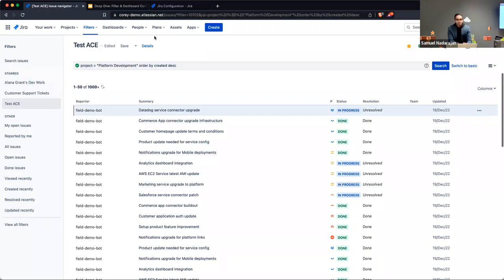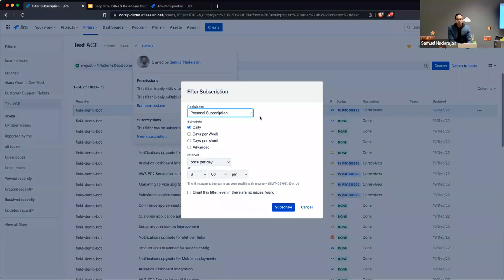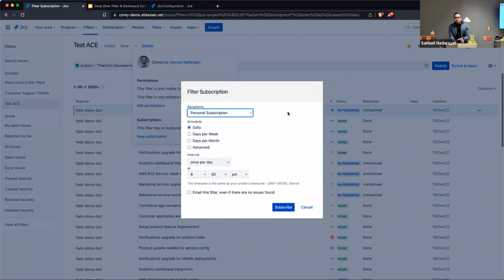The last thing I want to talk about with filters before we move on is the Subscriptions section. This is a piece of functionality I haven't personally had to use much — but the idea is: if you've ever found yourself in a situation where a superior is asking you for a report on X, Y, and Z...